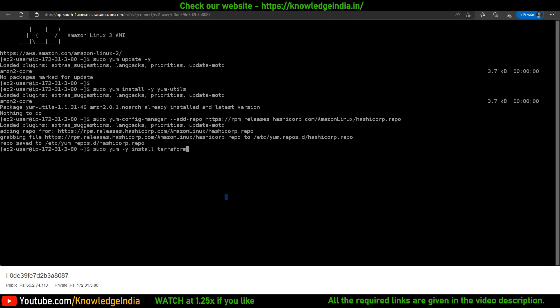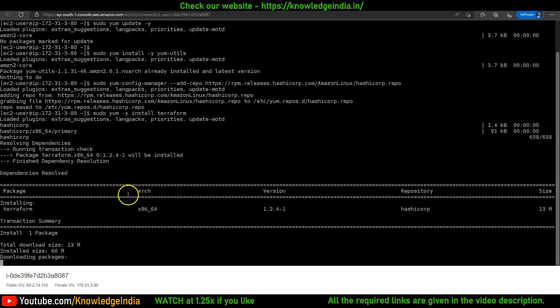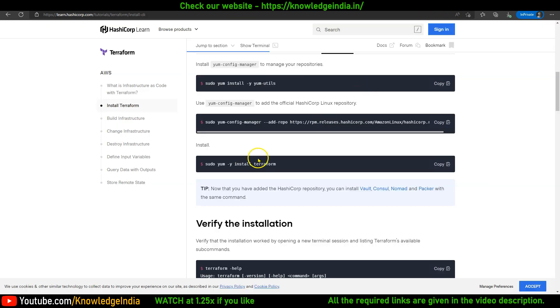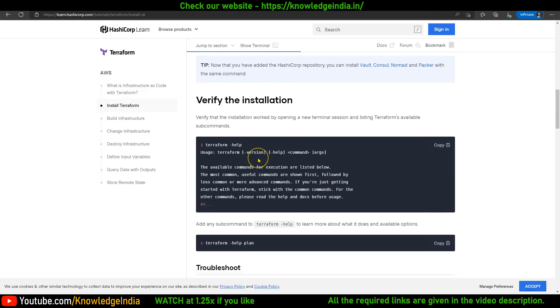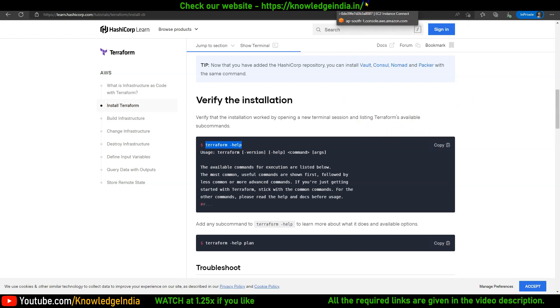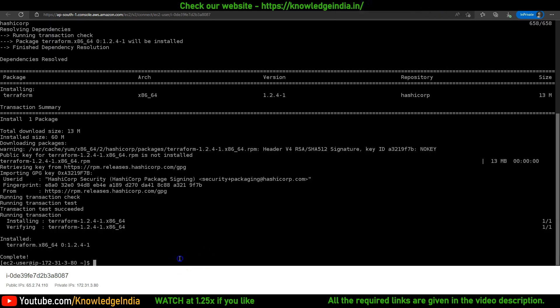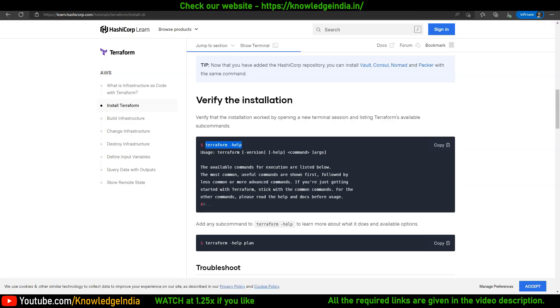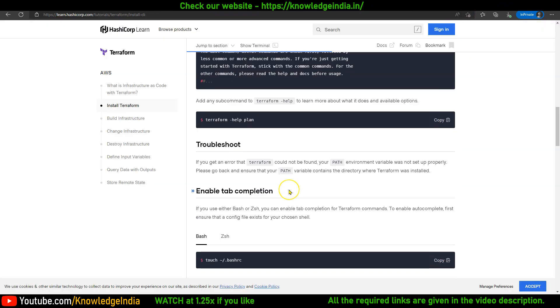This should just take a couple of seconds. Once that is done, you can run Terraform help just to see whether things are coming up or not. Let's check that. Yep, so that works.